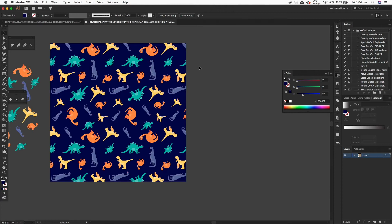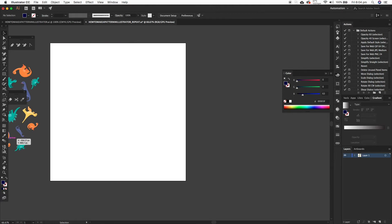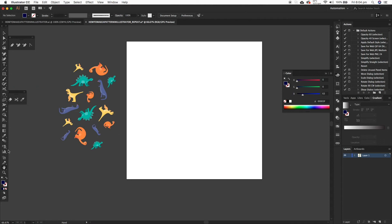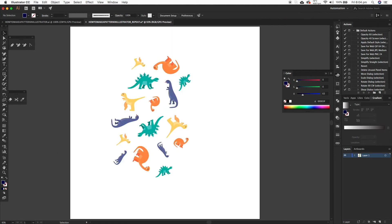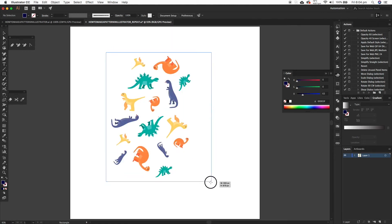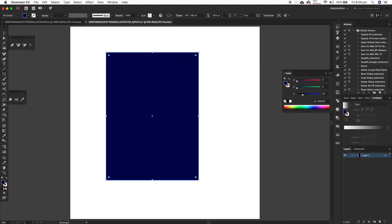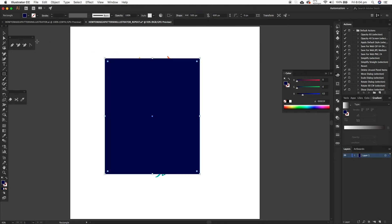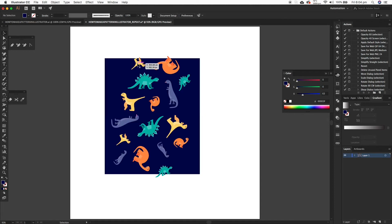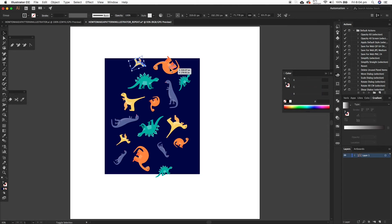Now method two. I'm going to delete method one and bring these elements back onto the artboard, as I've already started to arrange them. I'm going to use a box — let's make it even, so 600 by 500 pixels. And then I'm going to send that to the back and start arranging. We've already got the spacing pretty well organised.